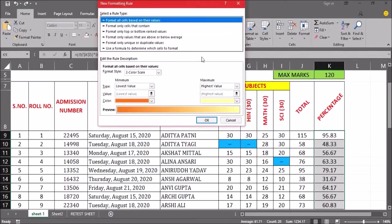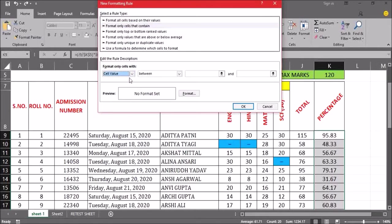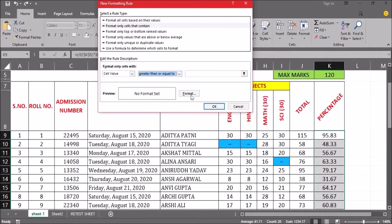As soon as I click on new rule, I will get the new formatting rule window. I just have to select the second option: format only cells that contain. On the basis of cell value, I have to highlight the cells. Cell value is selected by default, so I'll keep that. Then I want values greater than or equal to 90, so I select that option and type 90.